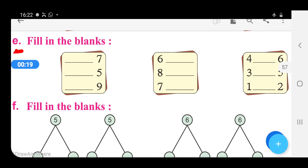Students, with the help of a number strip, we will solve these sums. If the blank is before the number, we will use the concept of backward counting. And if the blank is after the number, we will use the concept of forward counting.